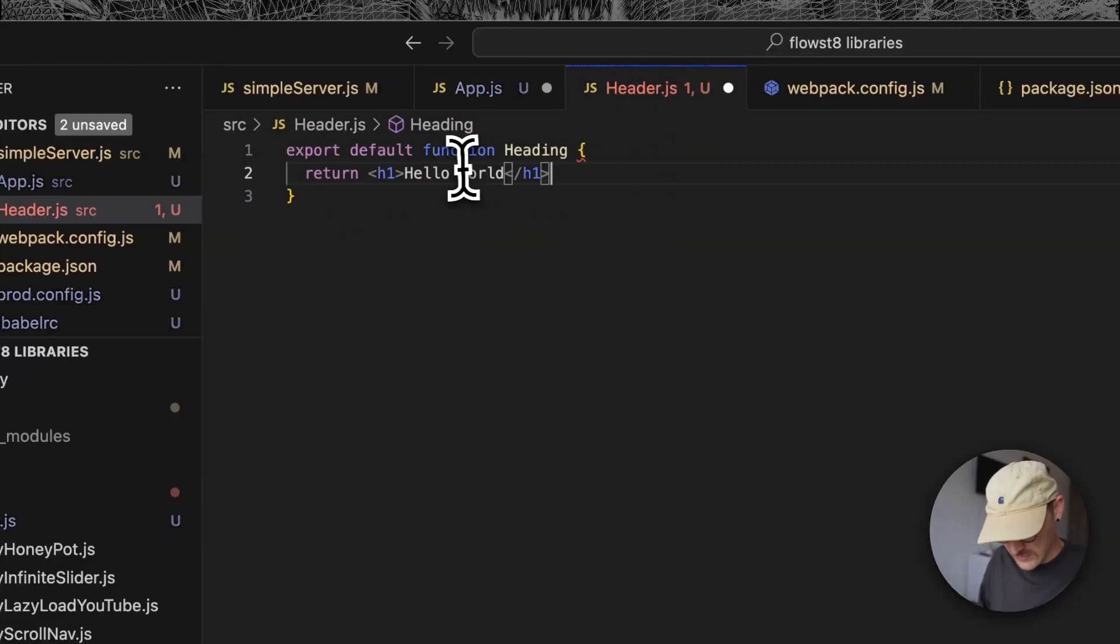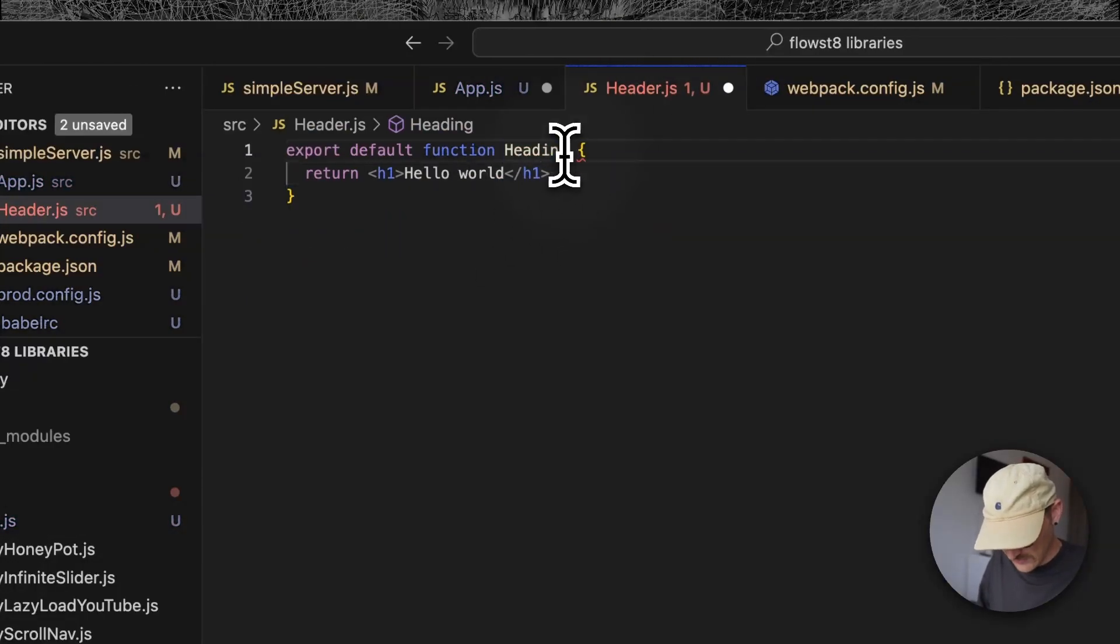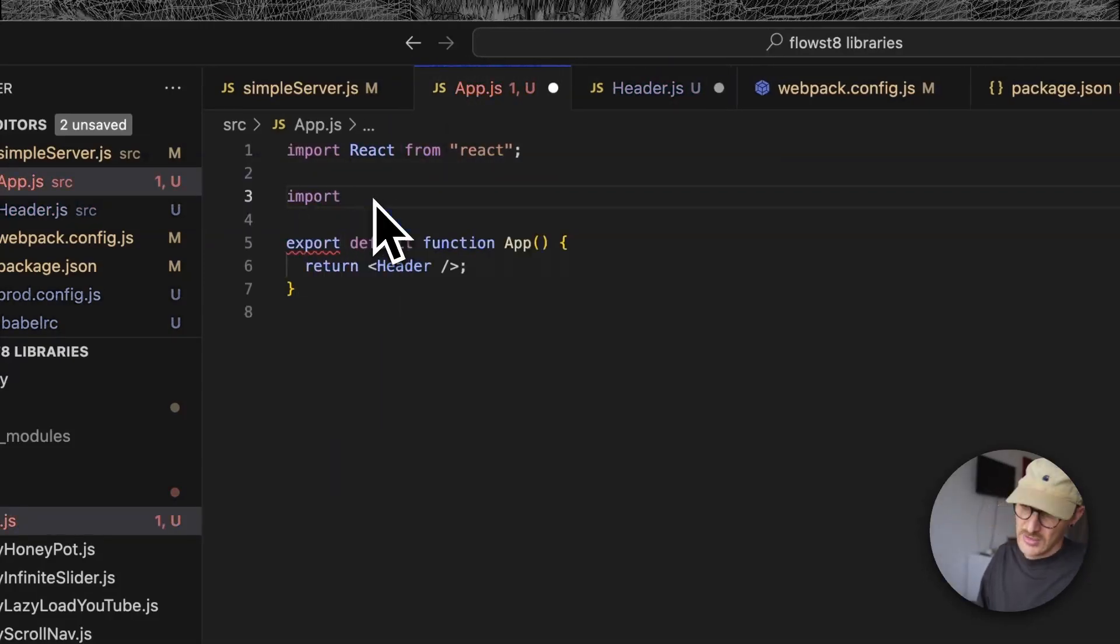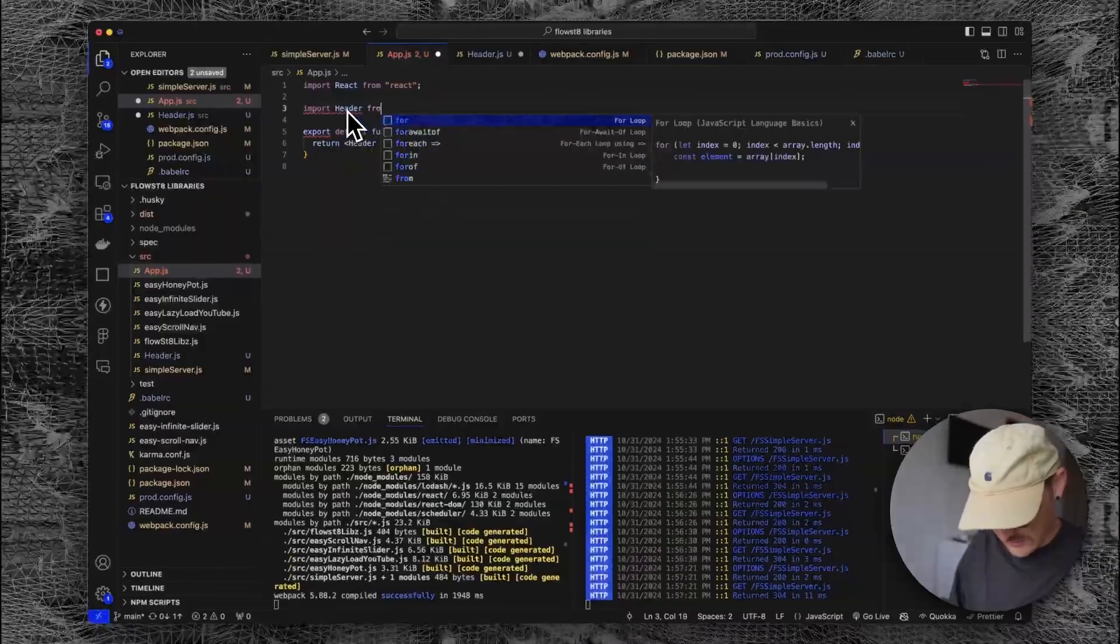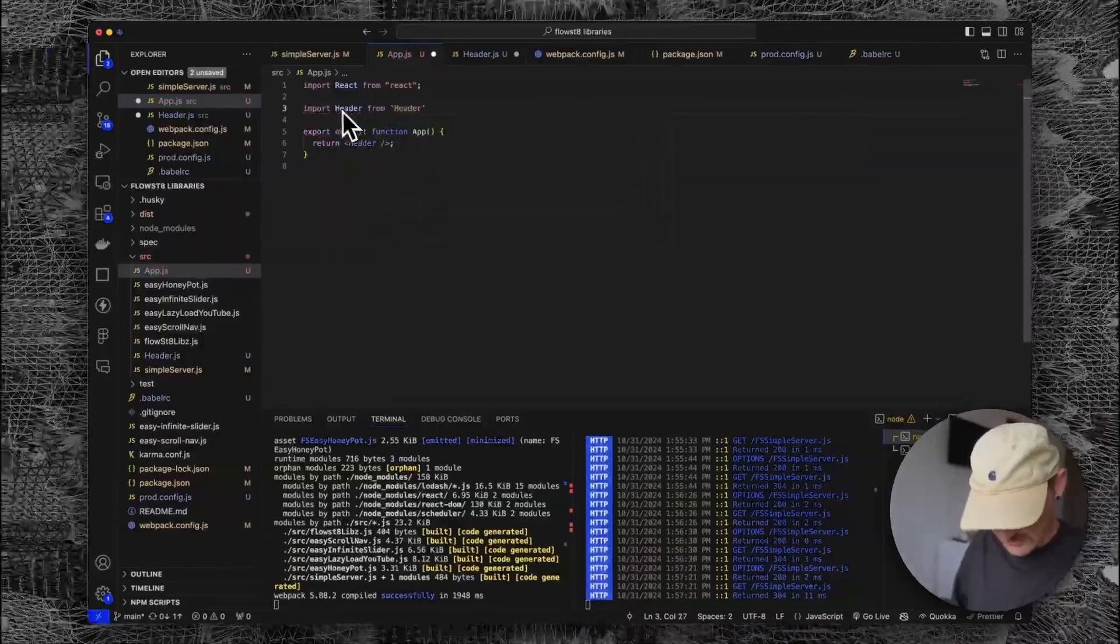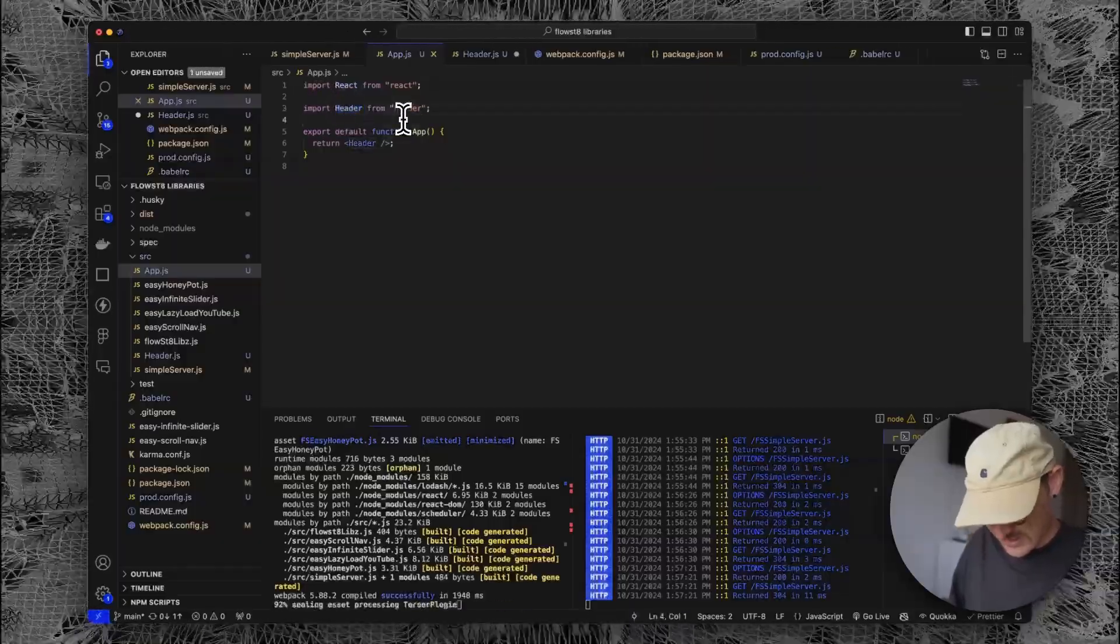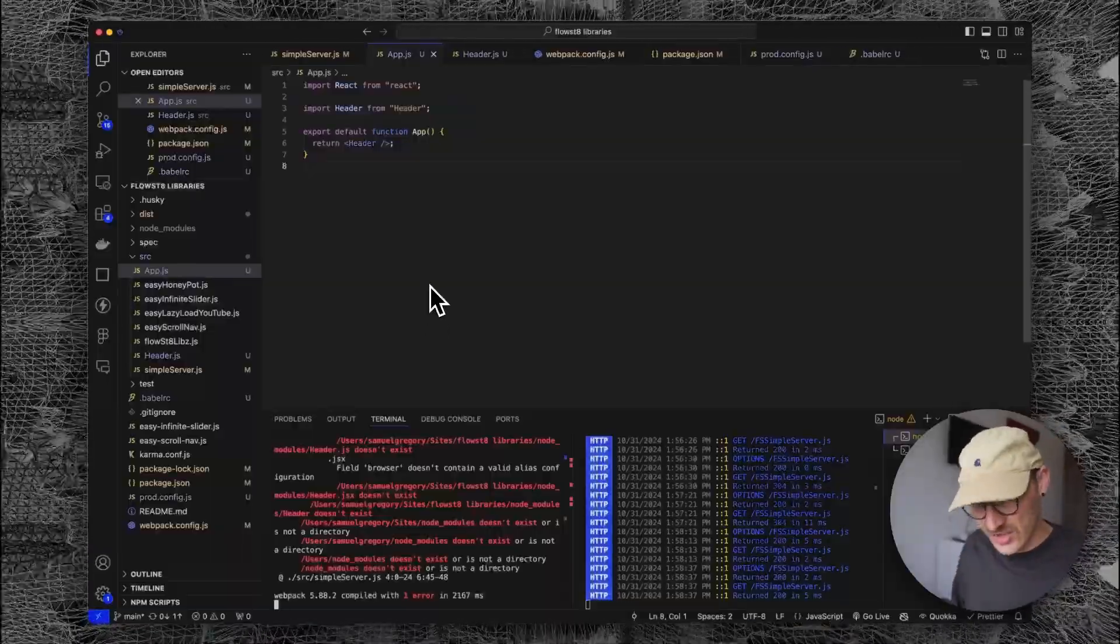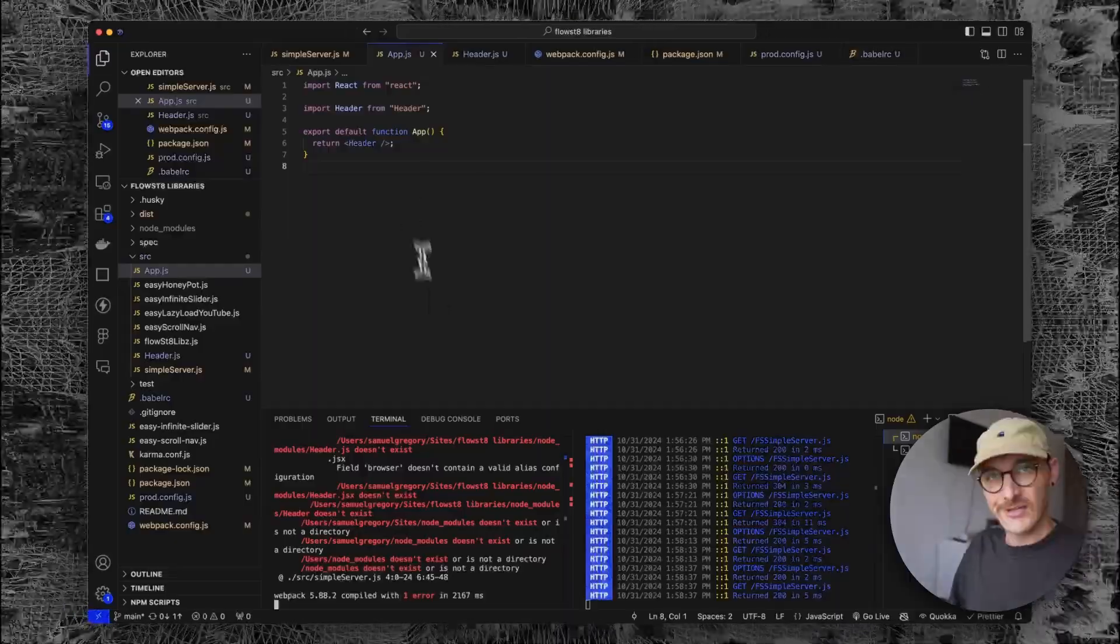We're returning that JSX there and we can import that header. Let's go header from header, and then everything should once again work as we expect it to. So that is React in a nutshell. Components are just functions.